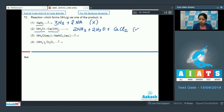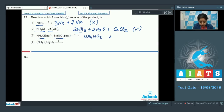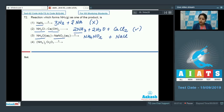In the third reaction, ammonium chloride reacts with sodium nitrite. The products are NH4NO2 (ammonium nitrite) and NaCl. We can conclude that in this reaction, ammonia is not formed.